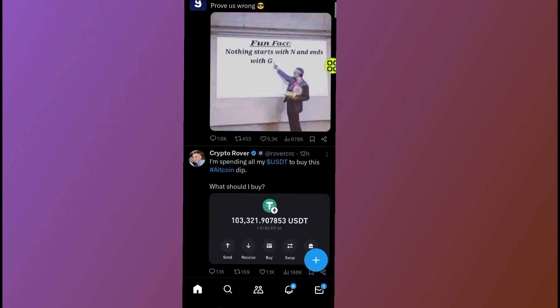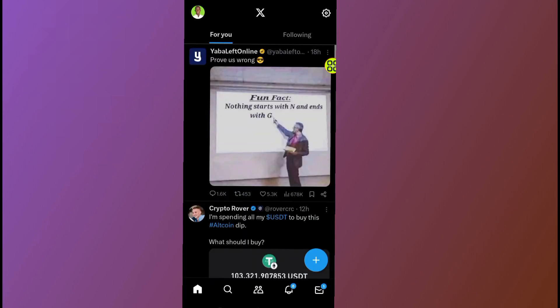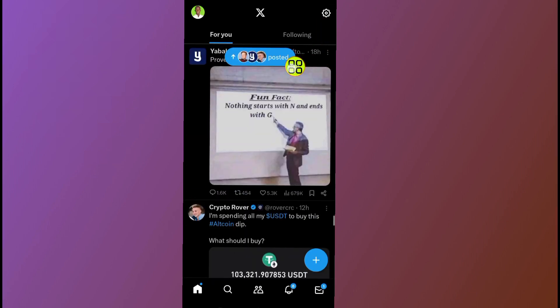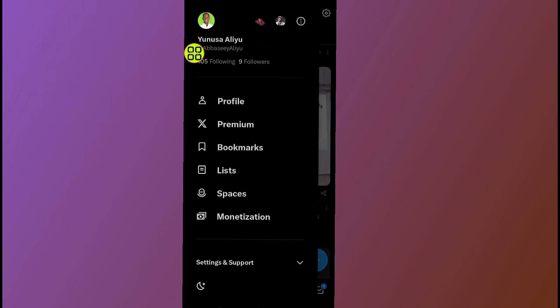After you open your Twitter, as you can see here is my account. Now tap on profile. After you open your profile, tap on profile again.